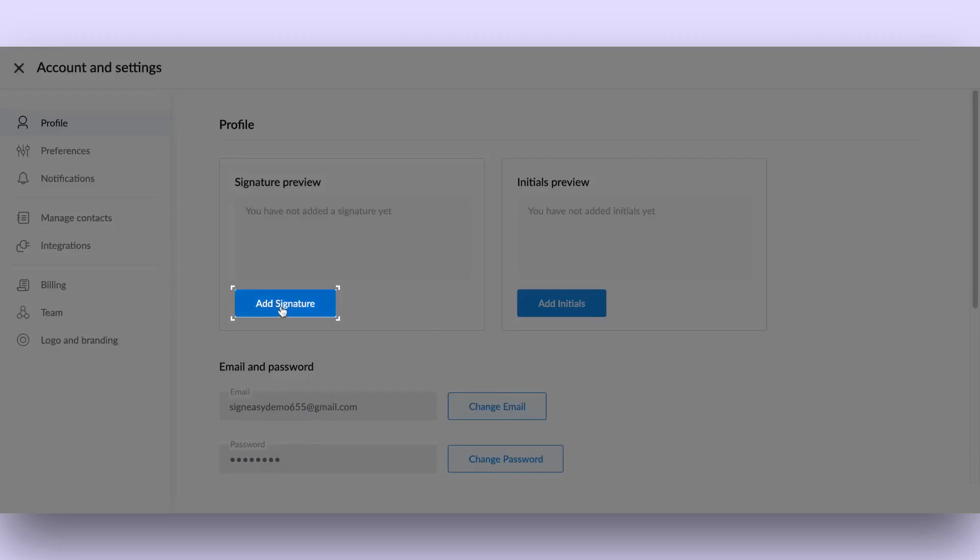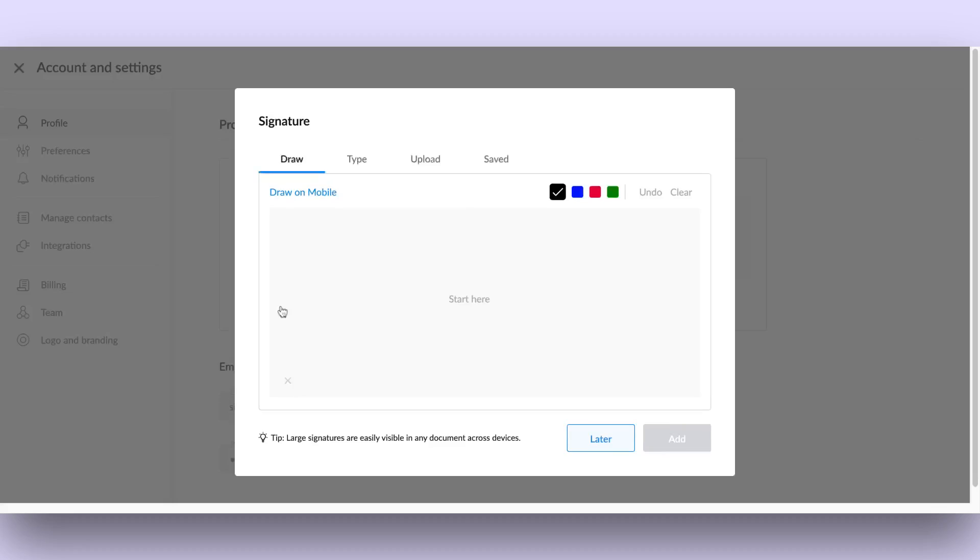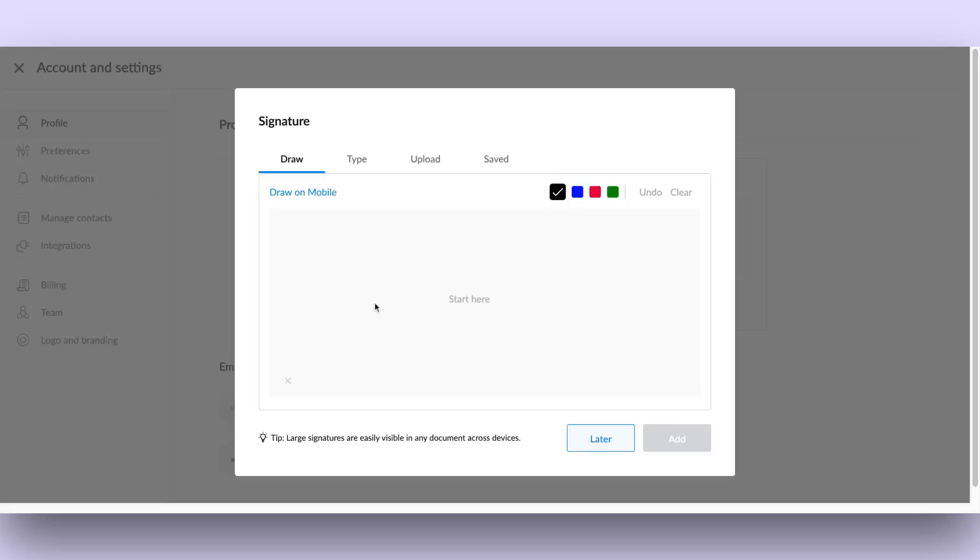Click on the Add Signature button in the profile section to begin. Option 1: Draw your signature. Draw your signature using the mouse or touch screen.